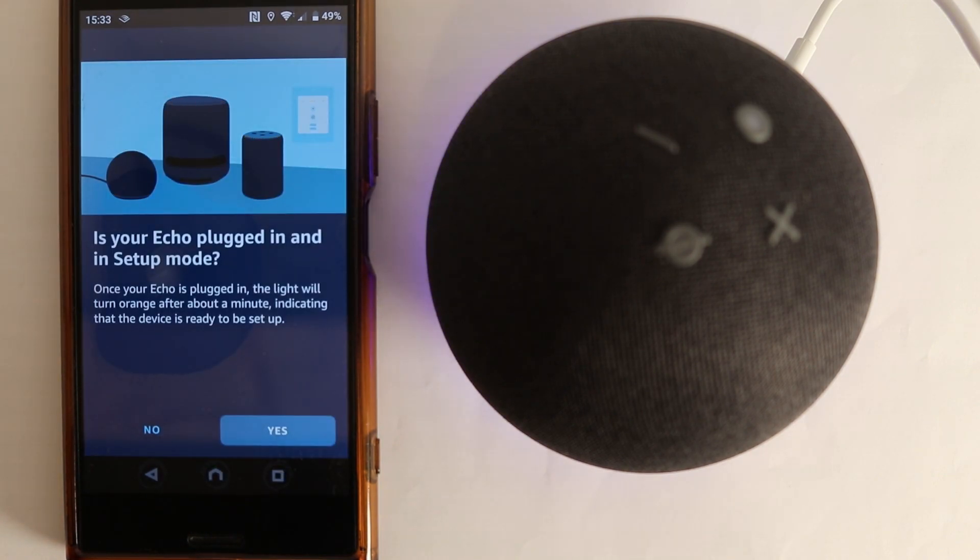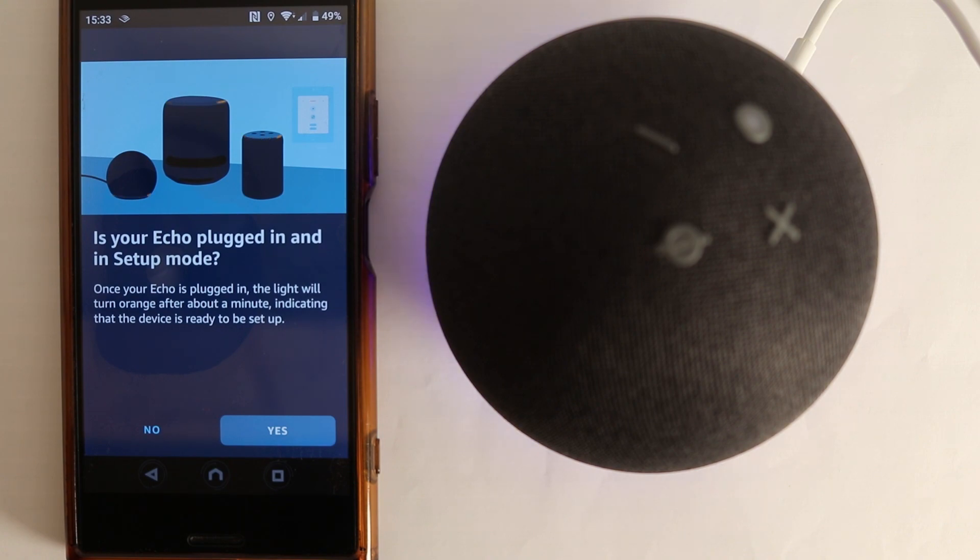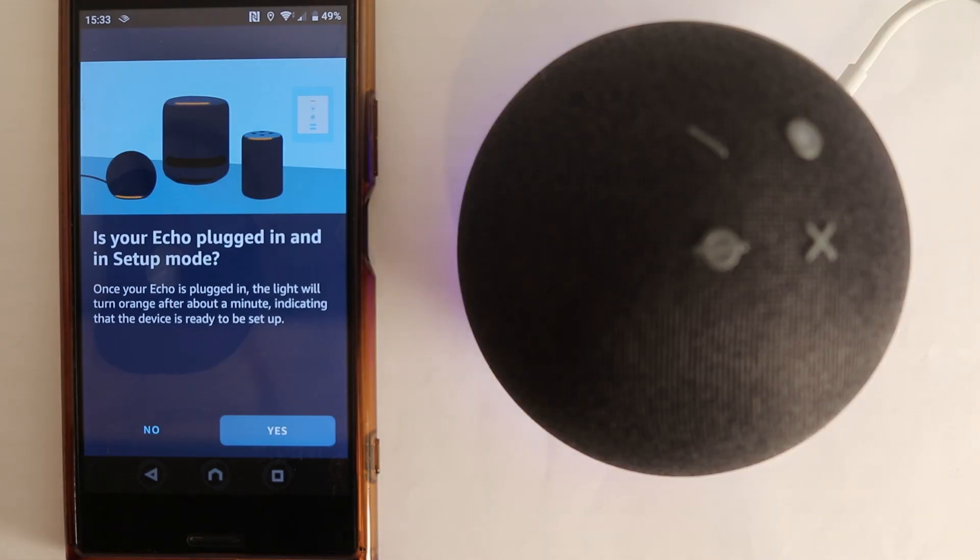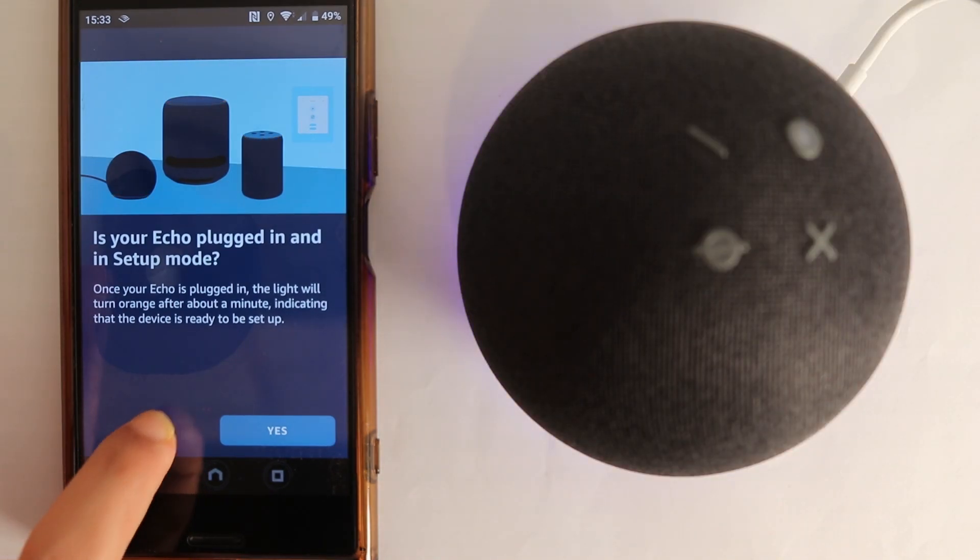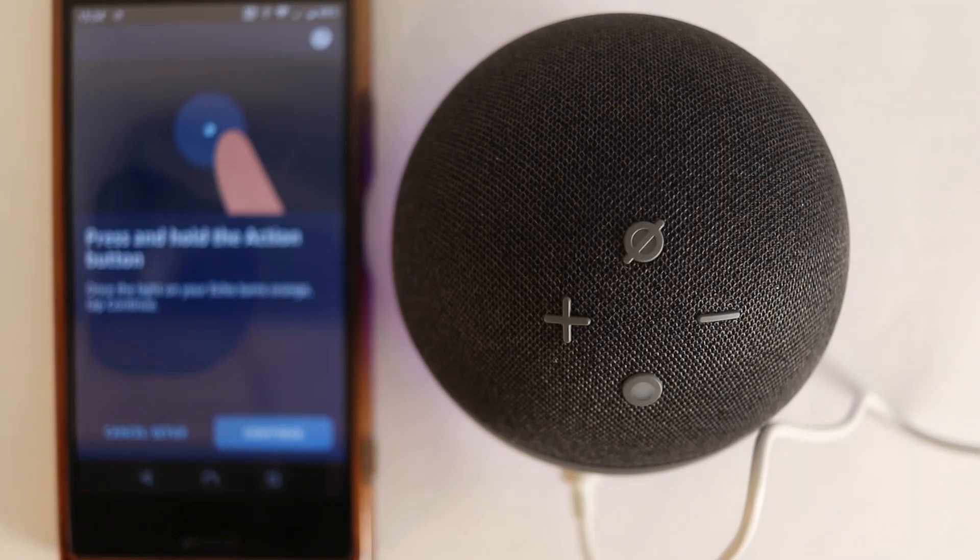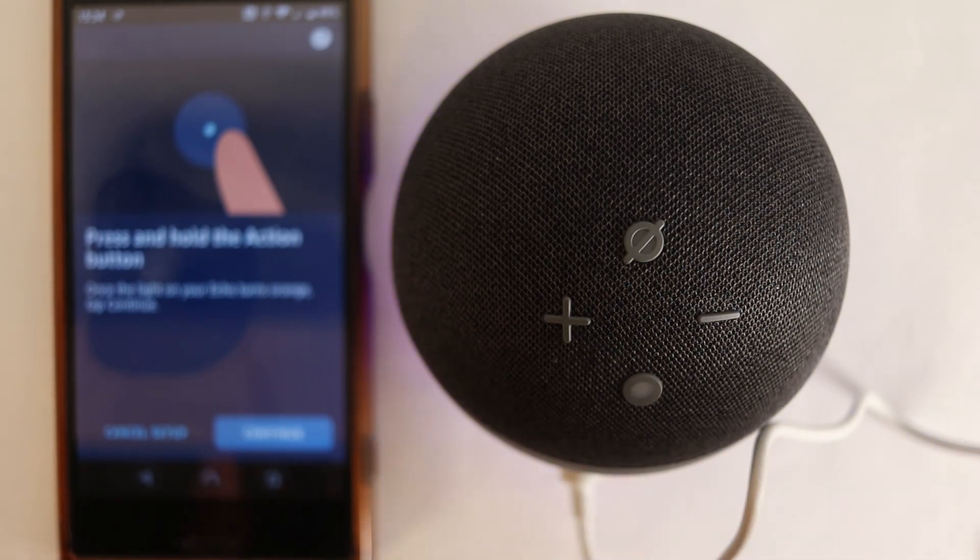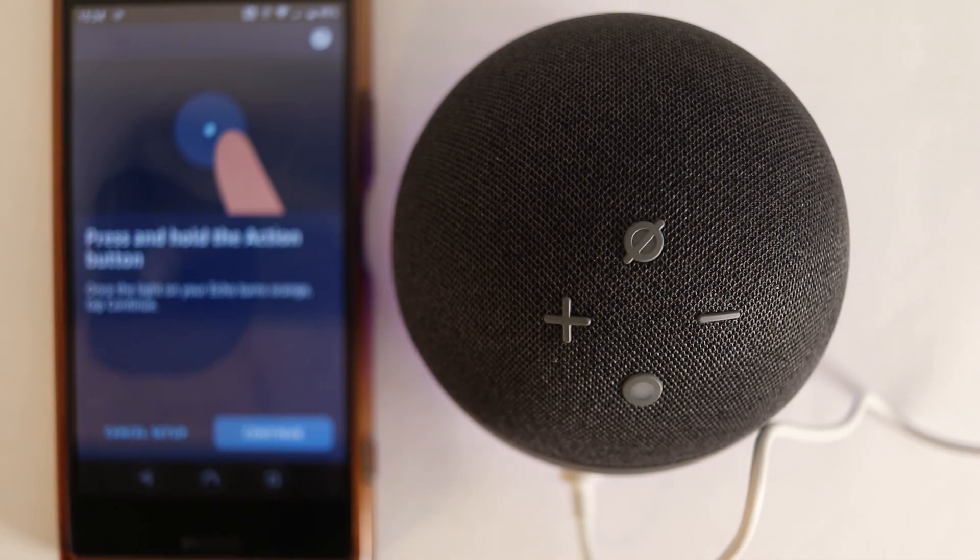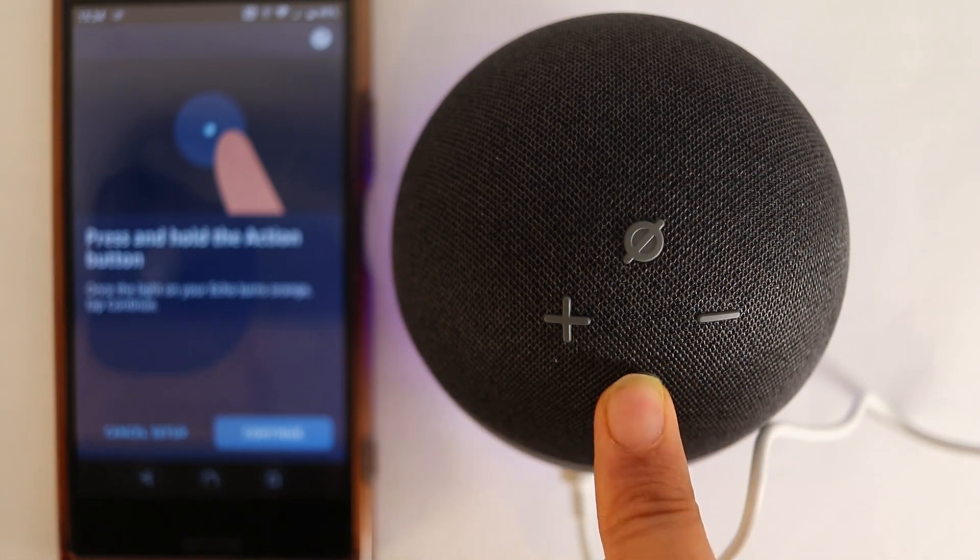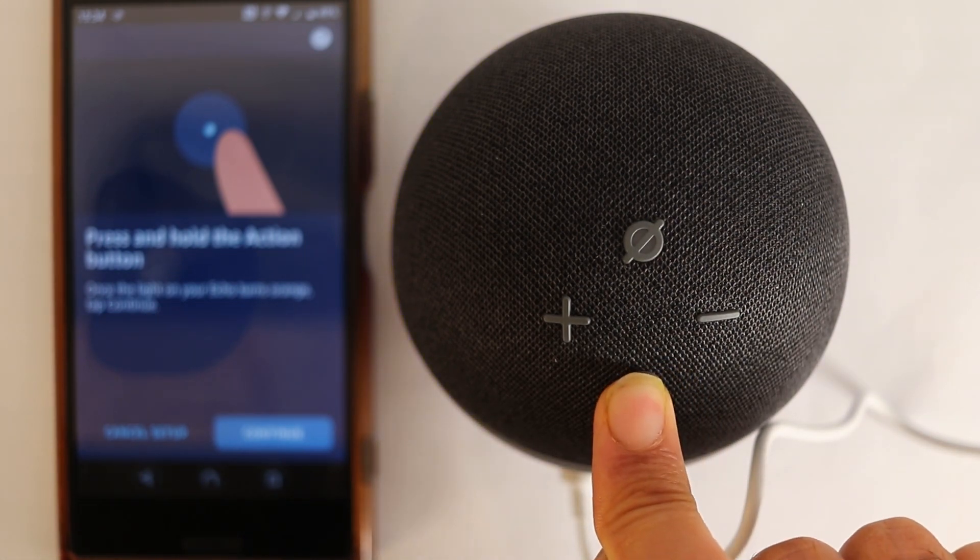Then it says once your Echo is plugged in, the light will turn orange after a minute, indicating that the device is ready to set up. If you don't see the orange light, then say no. Then it will tell you how to manually turn the orange light on. You can see on our Echo dot, we got four different buttons. What we need to do is to hold the action button, which is this round button in here. Just hold it.